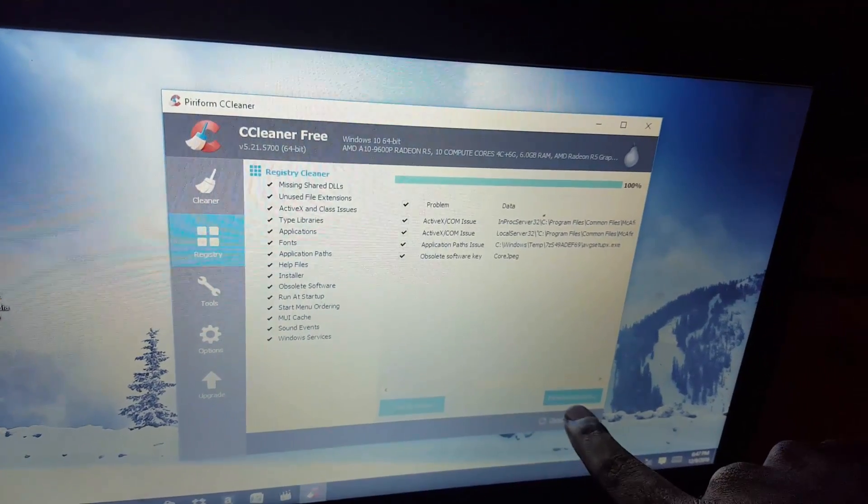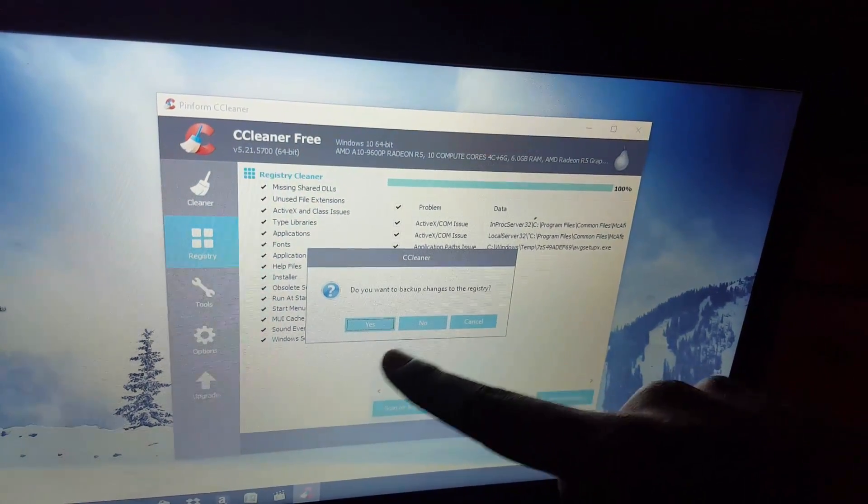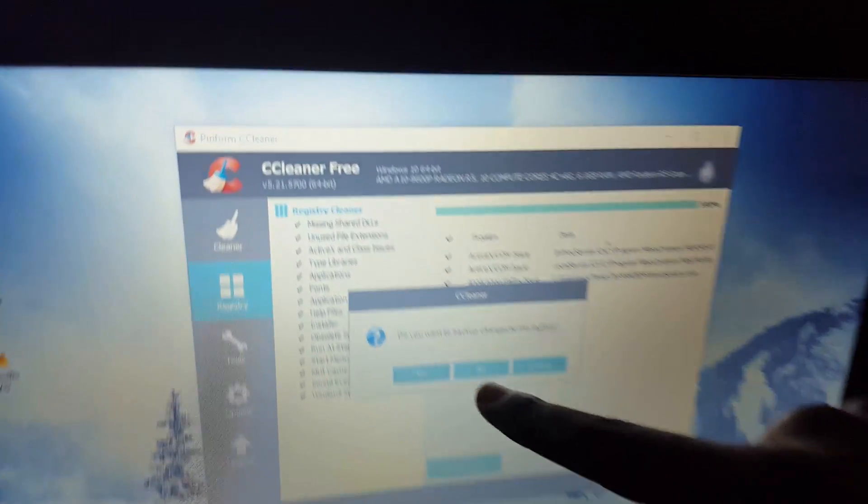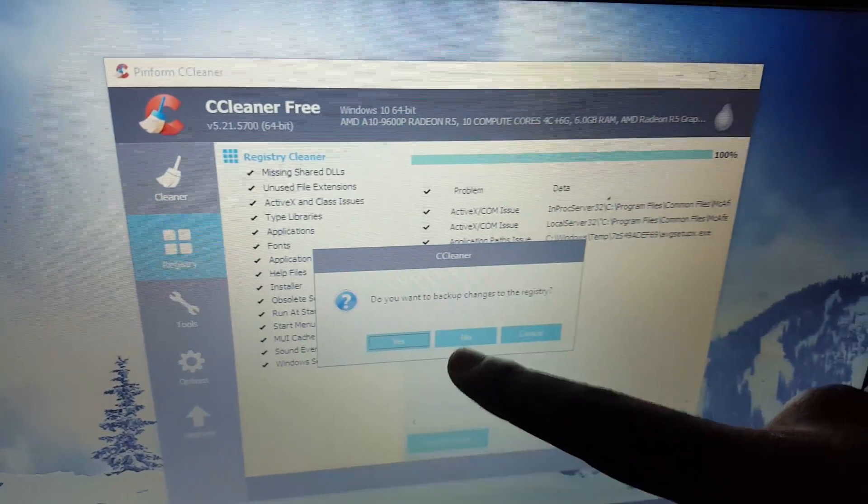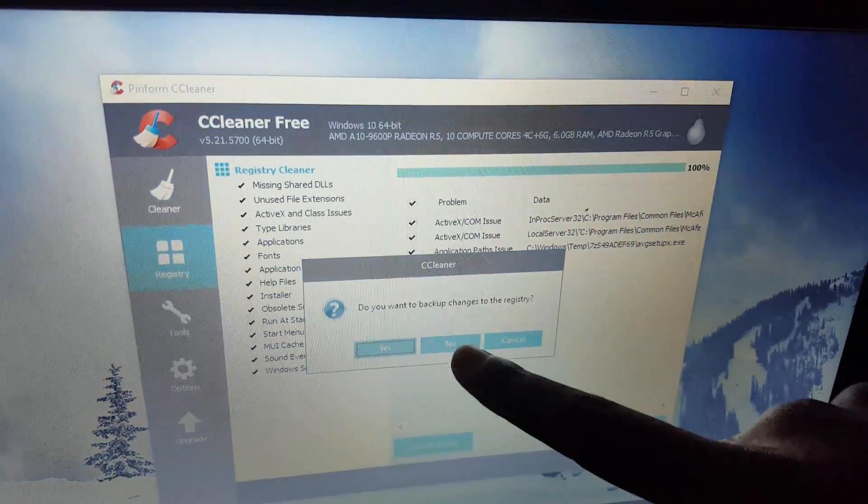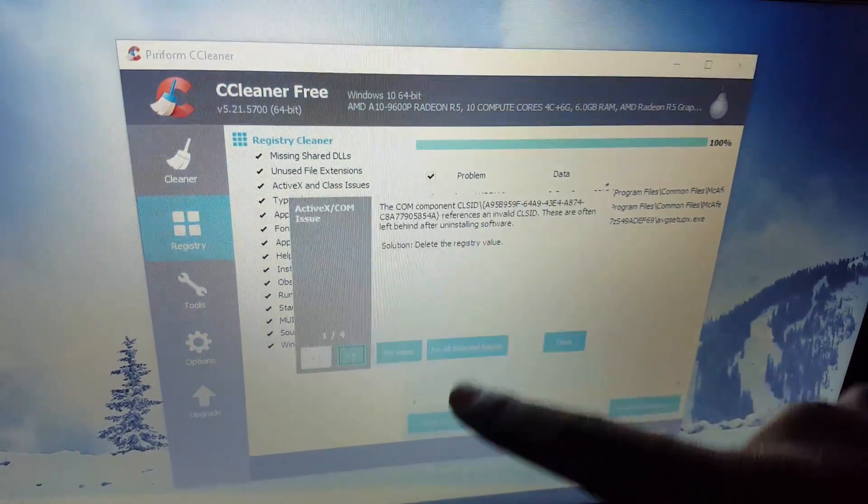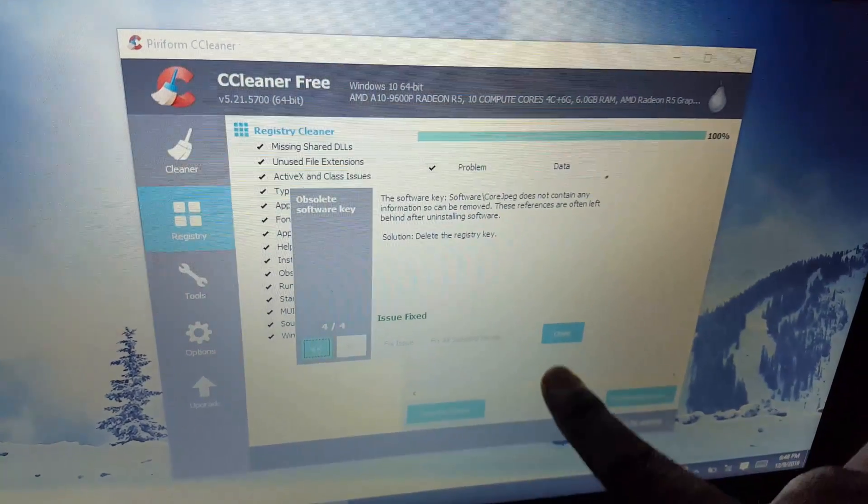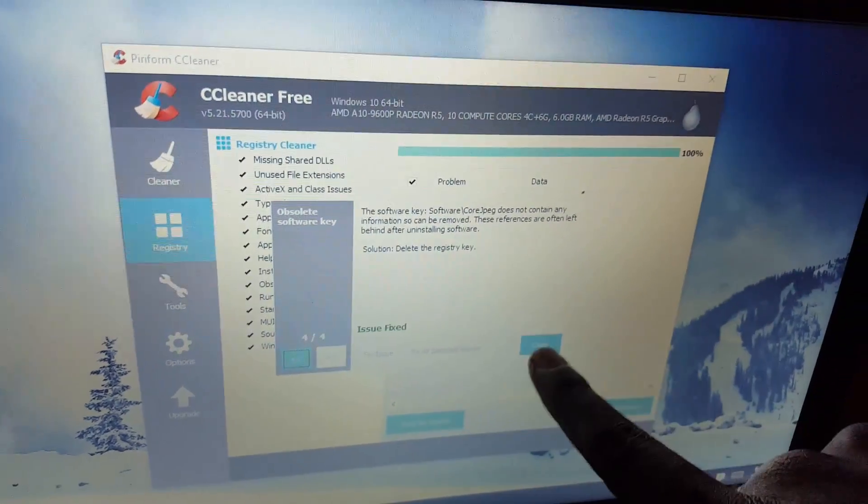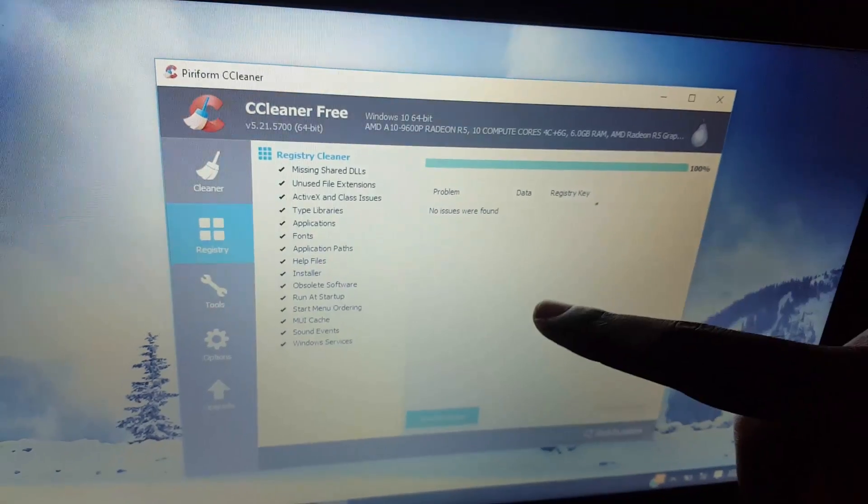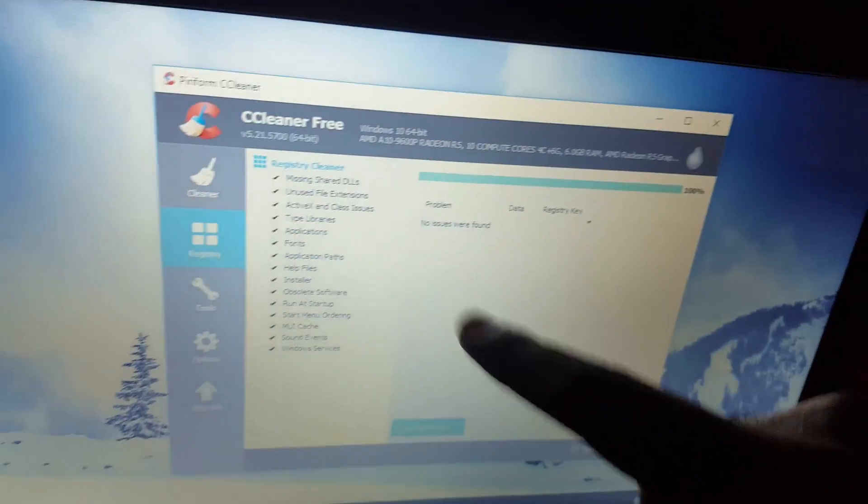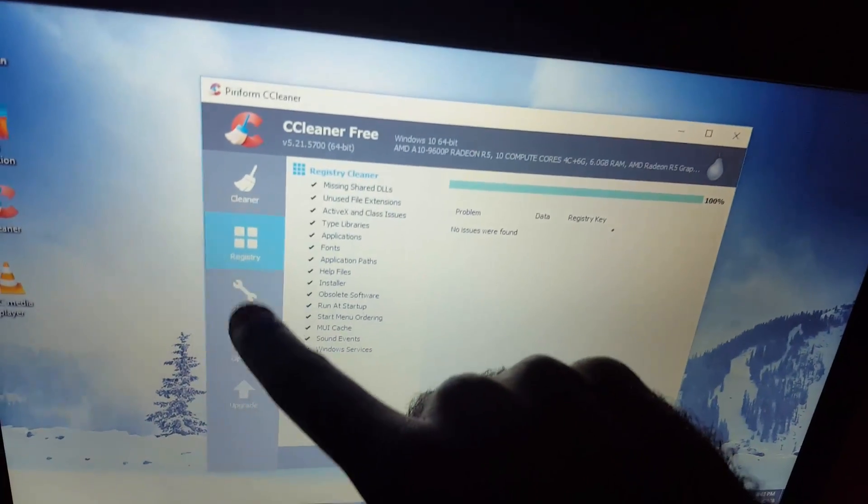Once it finds them after a scan you just hit fix and it'll ask you if you want to back up. I'd advise to back up, but in my case I know I don't have anything to back up because I did one recently. So I'm going to hit no and I'm going to fix all issues. As soon as it fixes all issues you can go ahead and close. This is so cool.